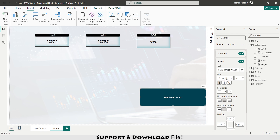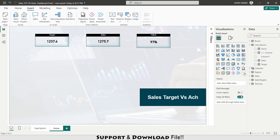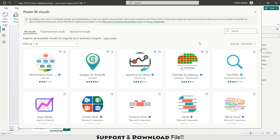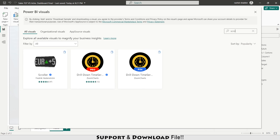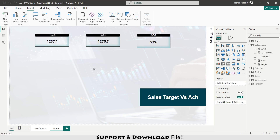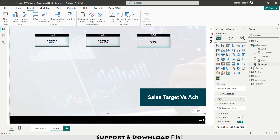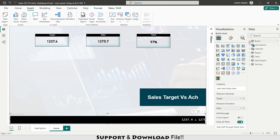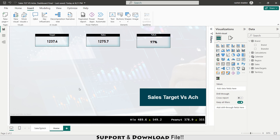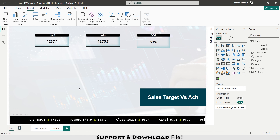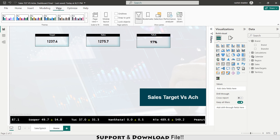I make the text bold, Arial font, size 26. Then I go to Get More Visuals and search for Scroller. I add the Scroller visual and paste my target and sales fields with reference to brand. The scroller shows — for example, Rio brand had a target of 489.6 and sales of 549.2, and Peanut had a target of 378 and sales of 355.7.